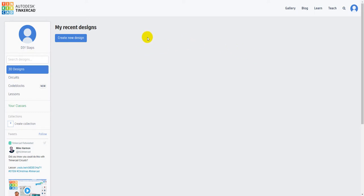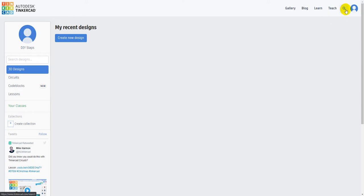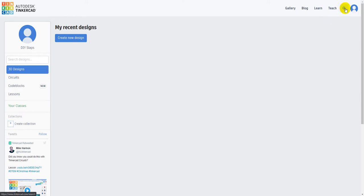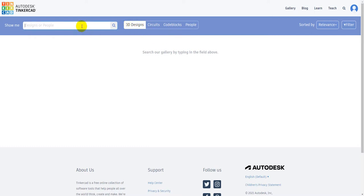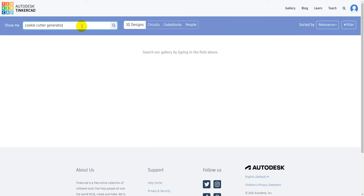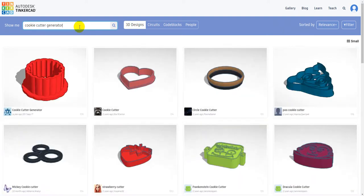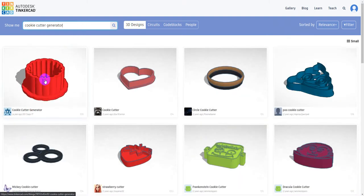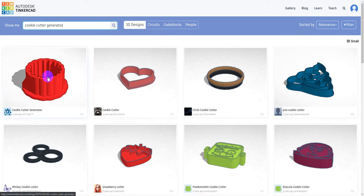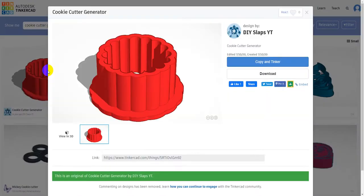So we're going to start in Tinkercad and bring in a cookie cutter generator that I've posted for public use. You can go up to the search at the top right, search for a 3D design, and type in cookie cutter generator. What's going to be first is this cookie cutter generator. Click that and we're going to copy and tinker that.